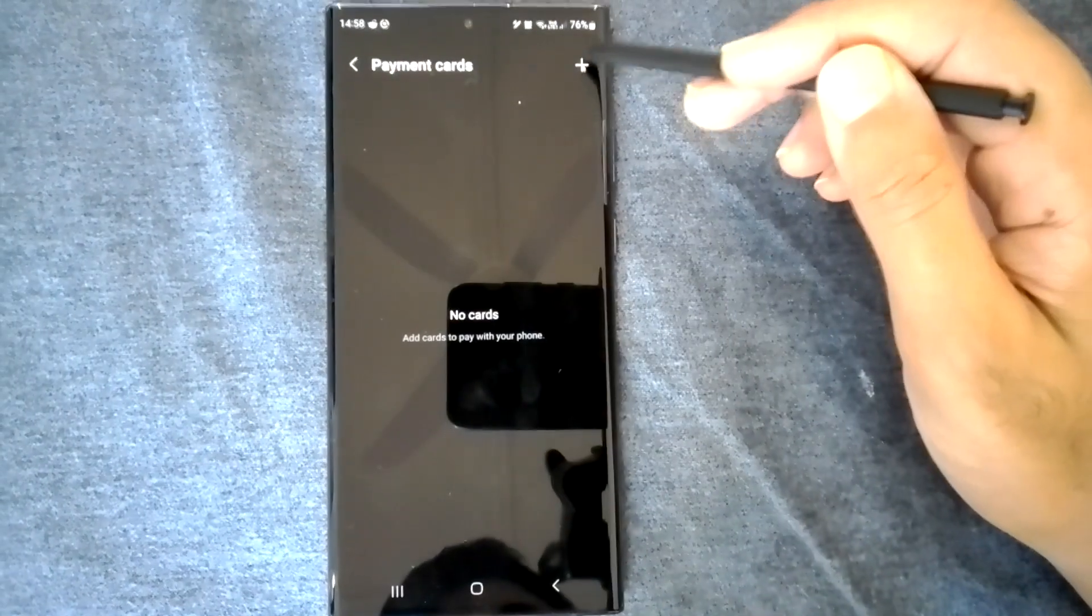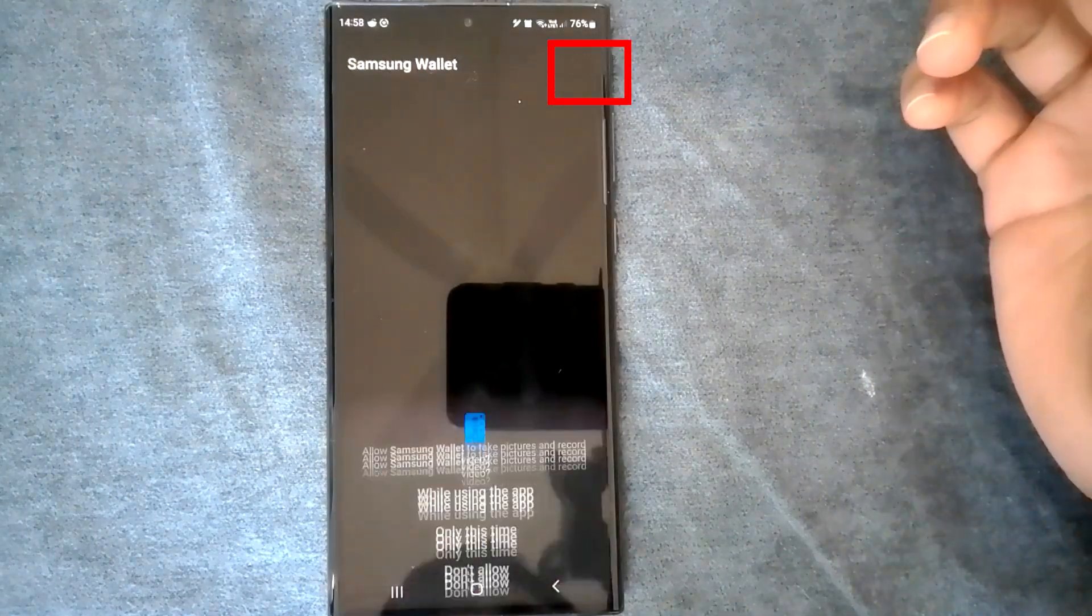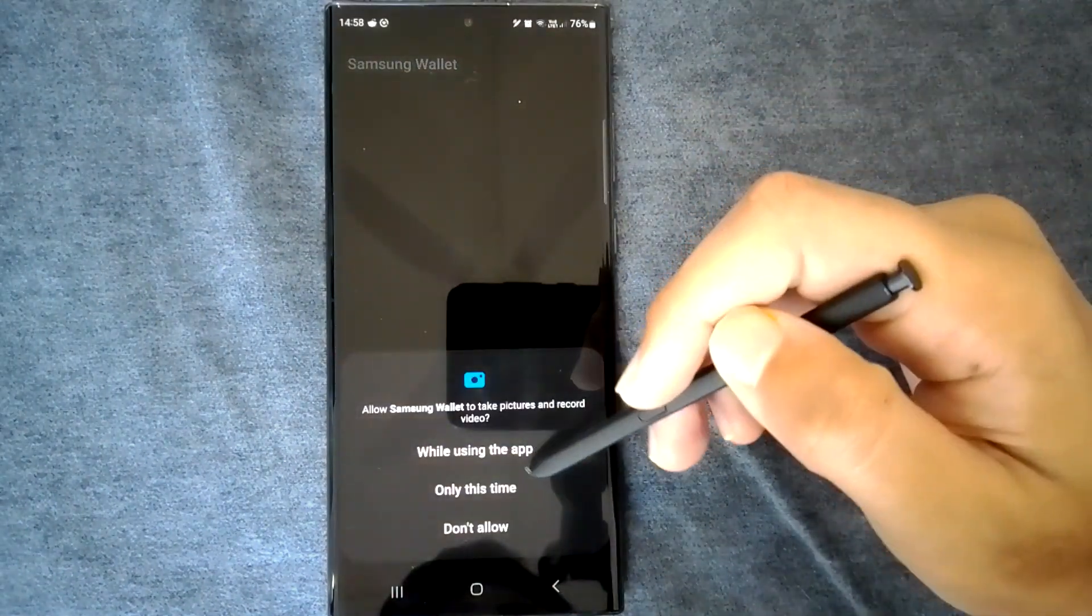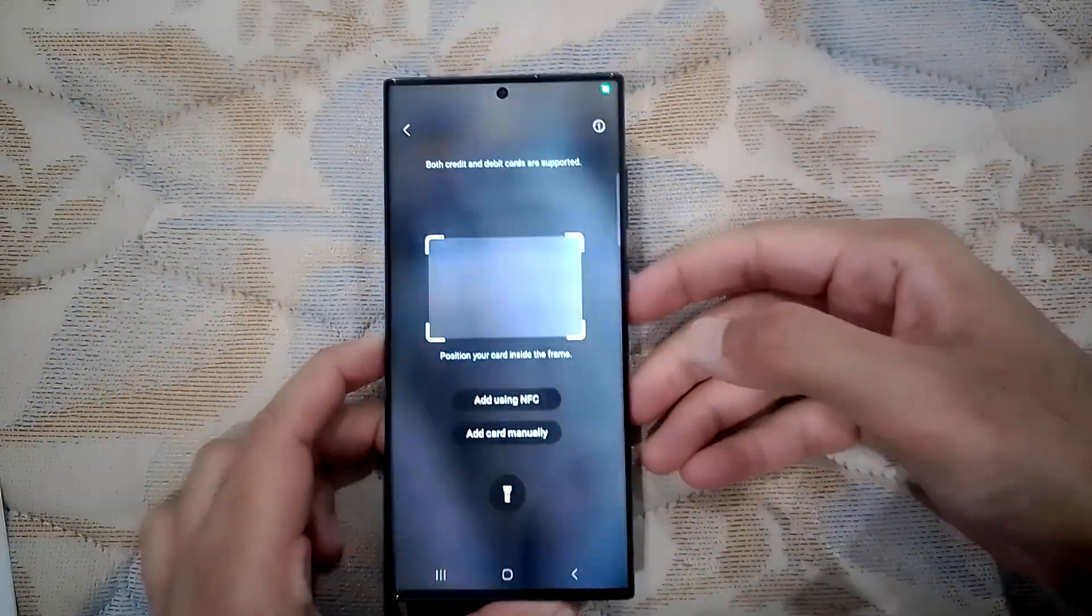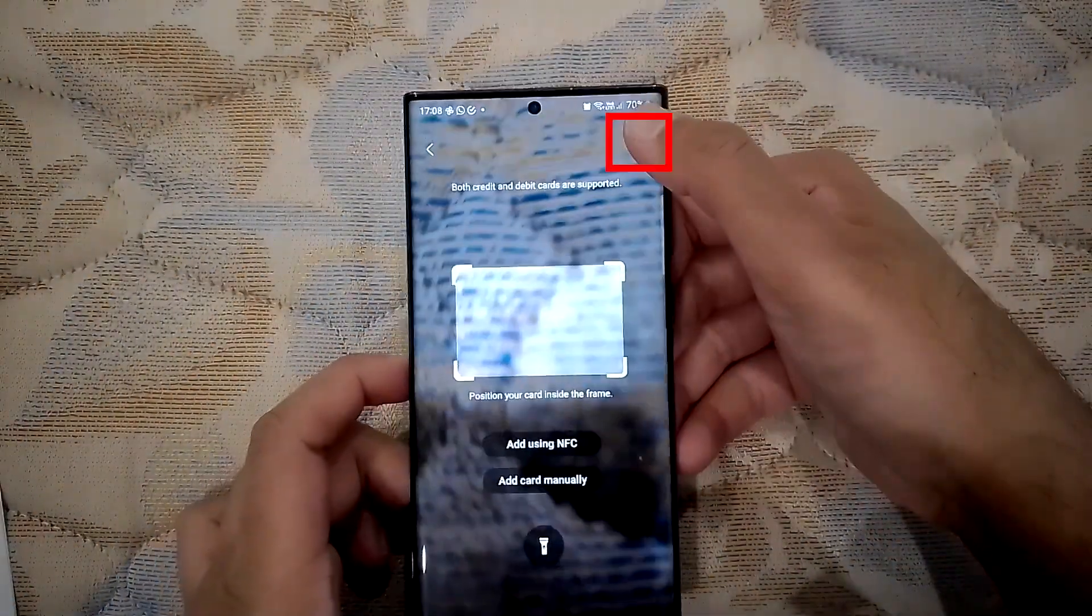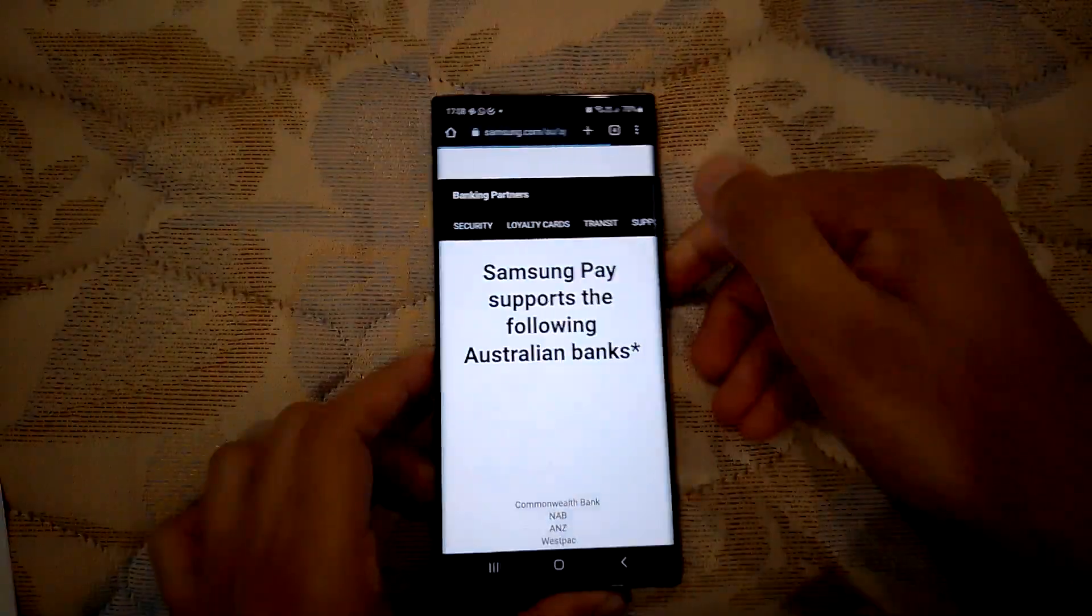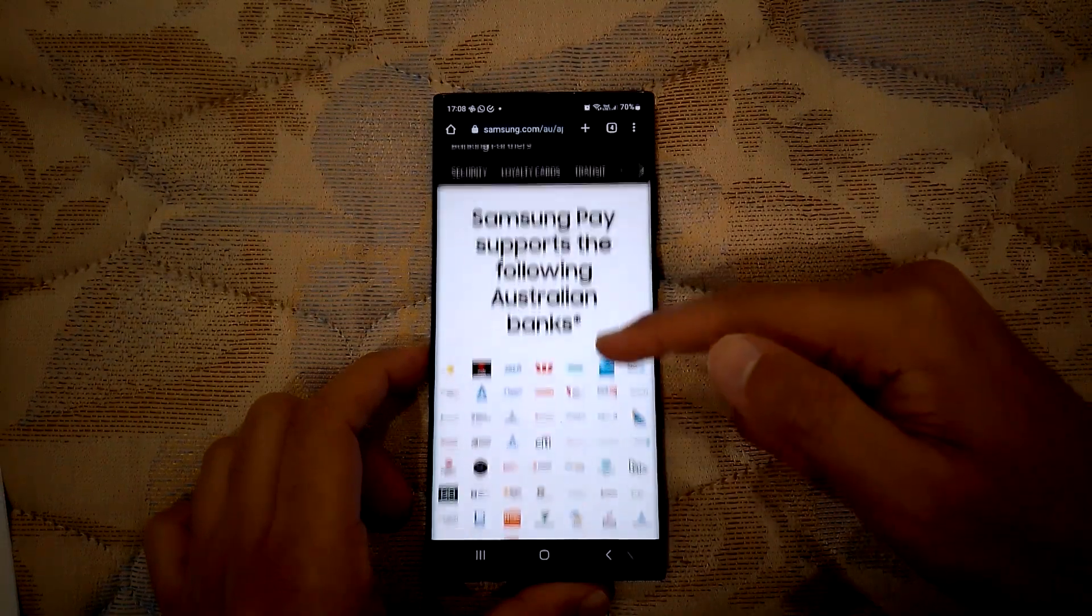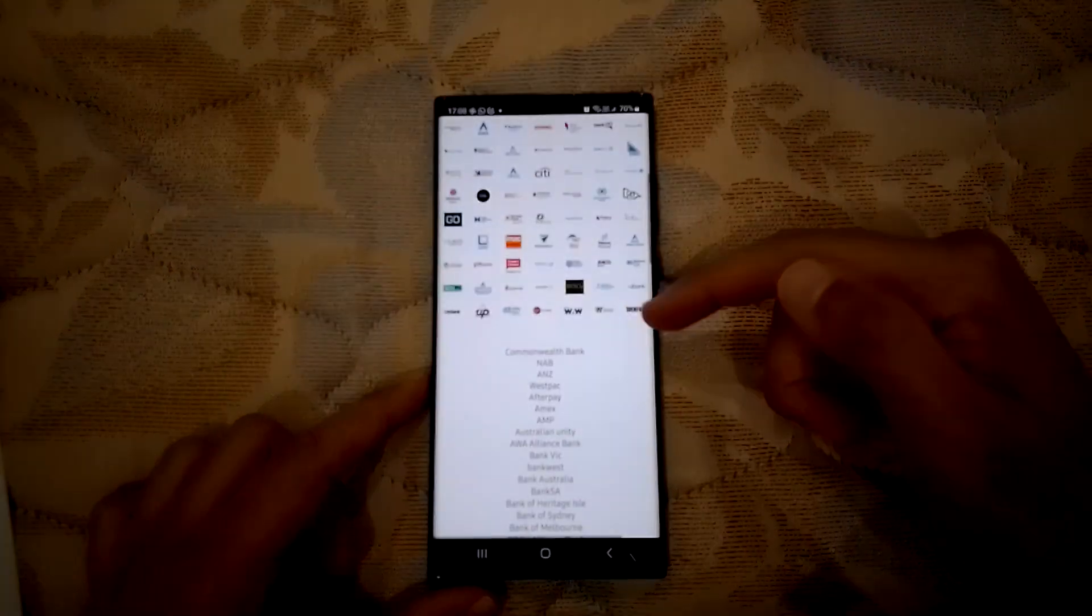You will see this plus icon, touch here and the camera will open. To see the supported banks and cards in your country, click on this info button. This will take you to the dedicated page.